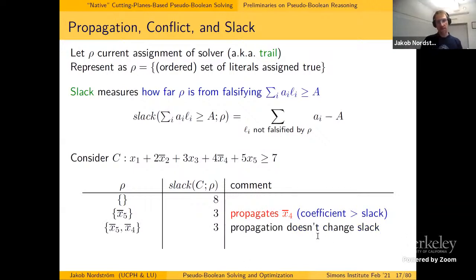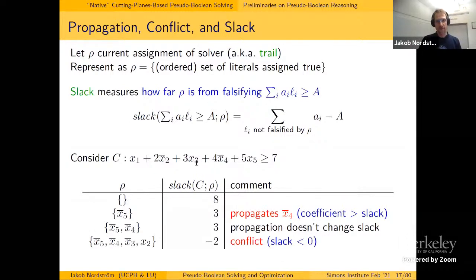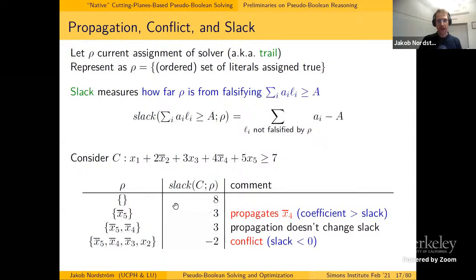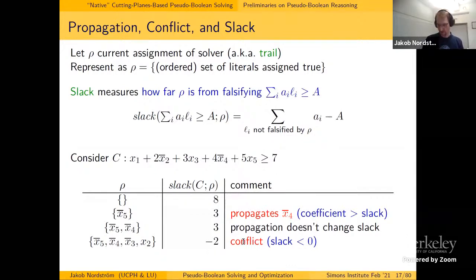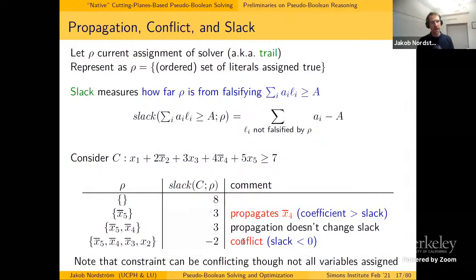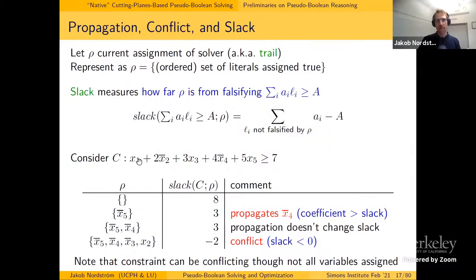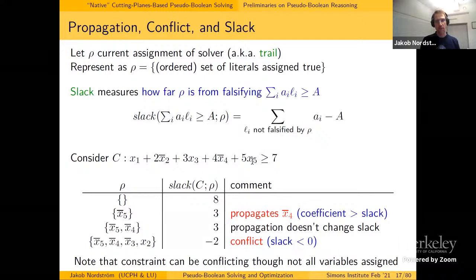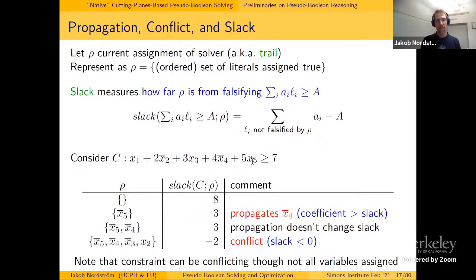For example, with the constraint x1 + 2x̄2 + 3x3 + 4x̄4 + 5x5 ≥ 7: the empty assignment gives slack 8. If the solver falsifies x5, the slack drops to 3, which is smaller than the coefficient 4 of x̄4, so x4 propagates to its correct value. Later, if x3 is set false and x2 set true for other reasons, the slack becomes -2 — a conflict. Interestingly, in contrast to CDCL, we haven't assigned all variables in the constraint yet but already know there's a conflict.